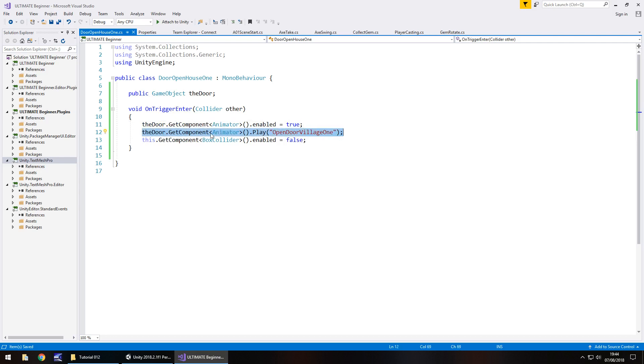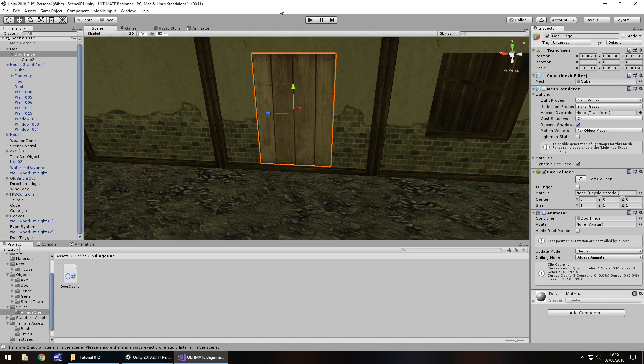However, I'm going to leave it in on the simple premise that we will be modifying the animator for the door again at some point anyway. So it comes basically future proofing what we're doing in a way. So let's head back to Unity.